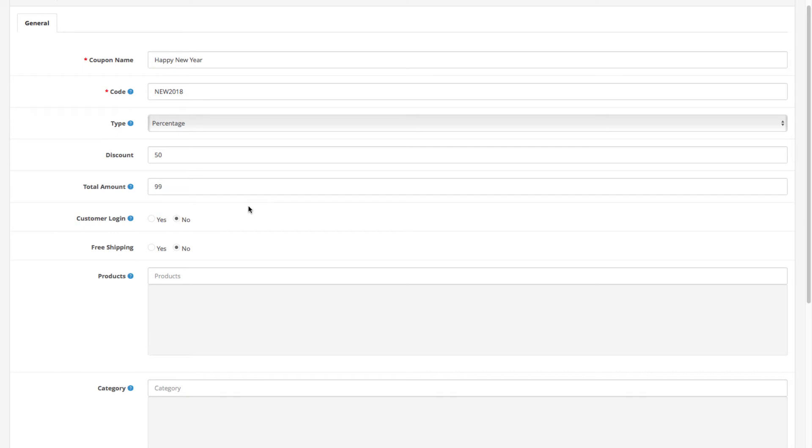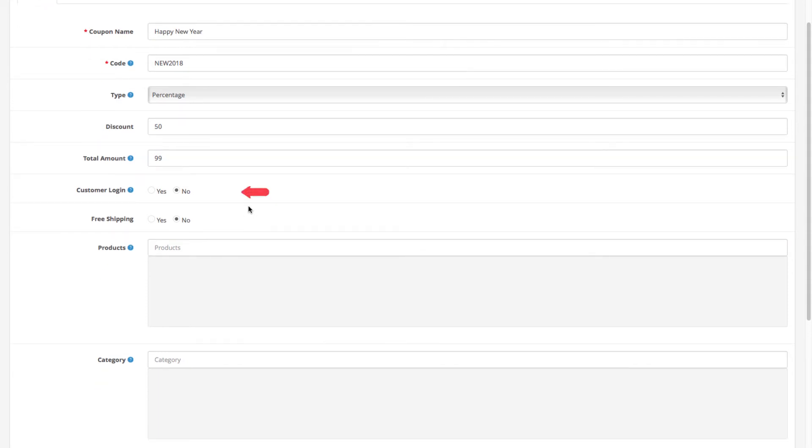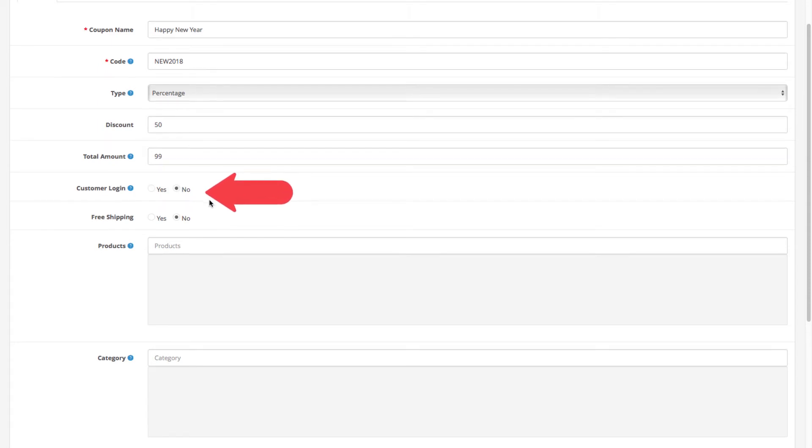Next, you can select whether you want the coupon to be available only for logged customers or it can be used by guests as well.